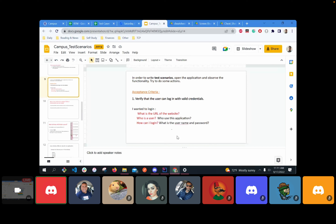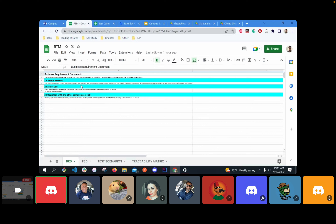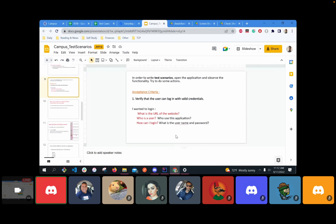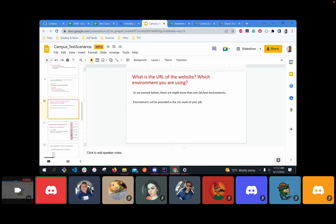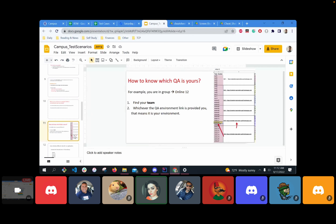In an interview, if they ask 'If we hire you, what would you do on the first day?' — say: I will look at the business requirement and RTM documents to understand the business. Since I'm interested in this domain, I'm already somewhat familiar. I'll also explore the application and check how it works. Also, clarify which environment you're testing in — there may be more than just QA: also staging, UAT, and production environments.